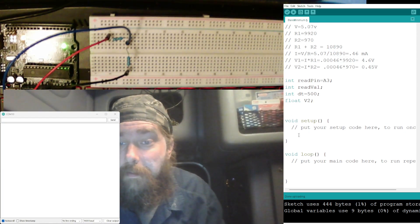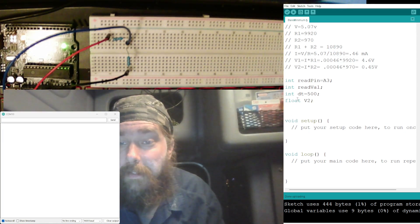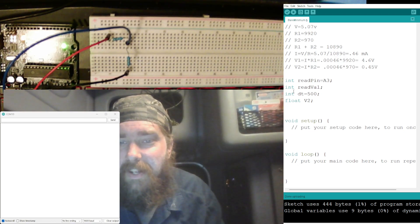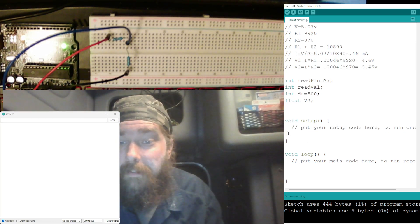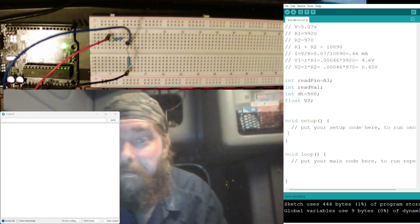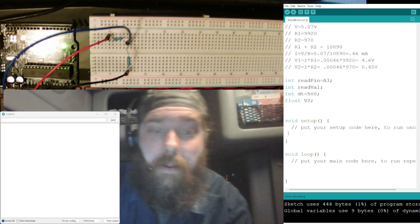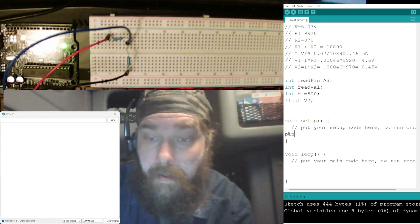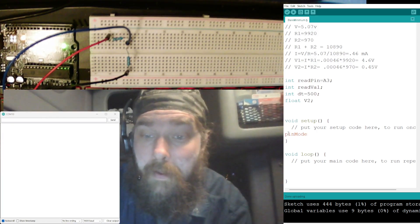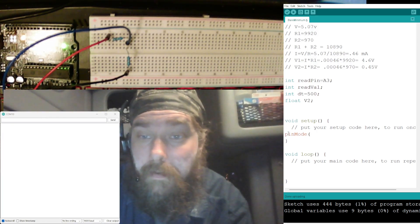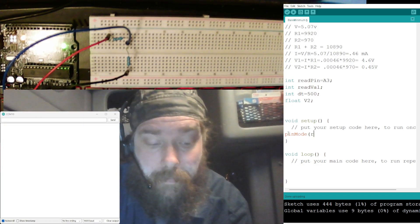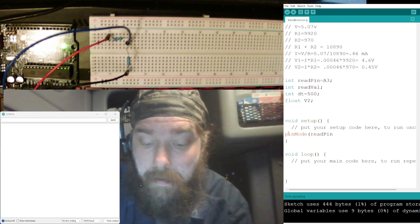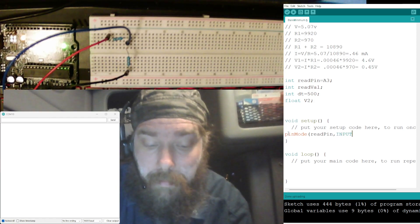So dt is equal to, we'll do half a second there. Now we need a float for V2, that's the one we're trying to read there. V2, so we got a readPin, we got a readVal, we got delay, we got our V2. Technically that should have been up there, could have been up there, but I like keeping everything kind of organized, even when I'm tired.